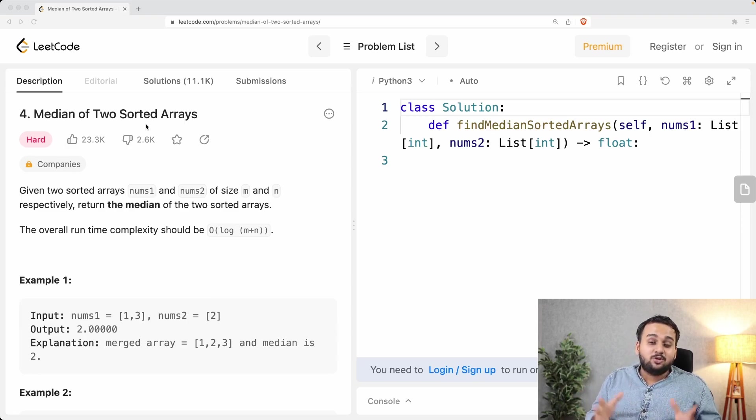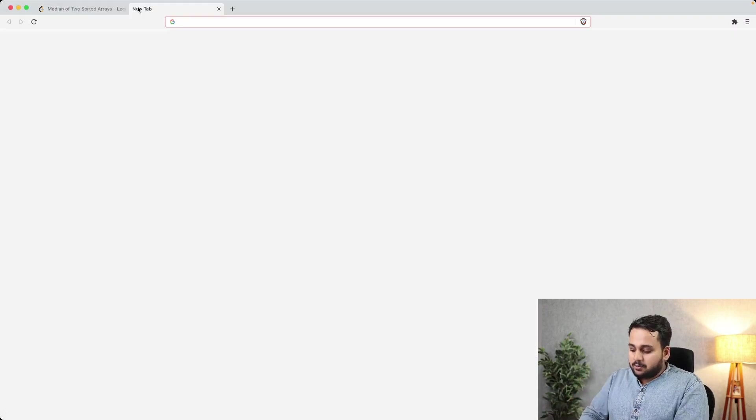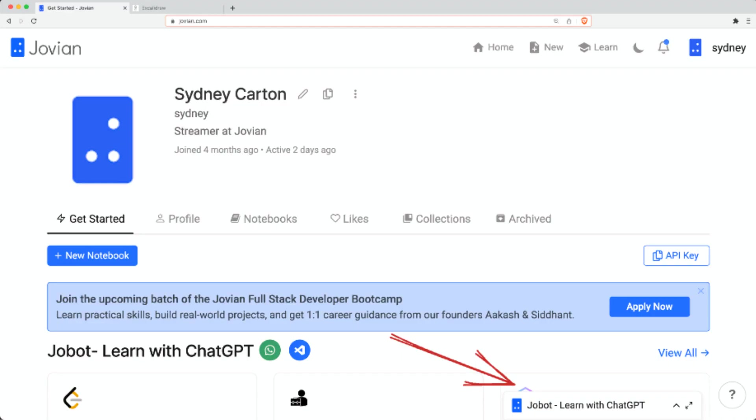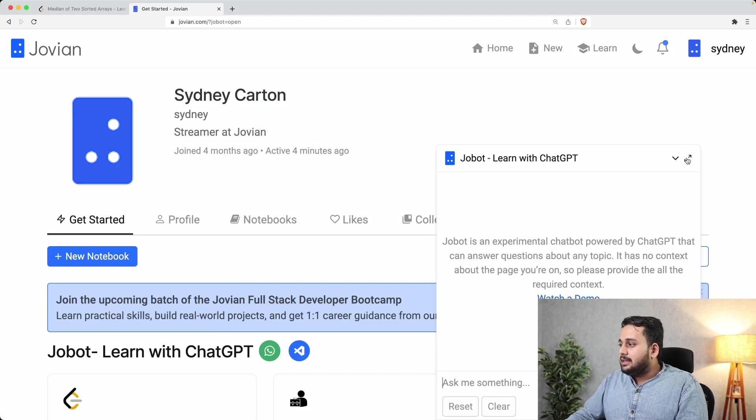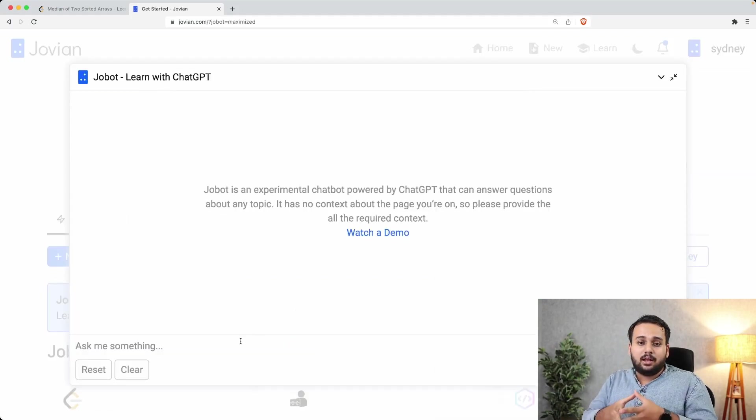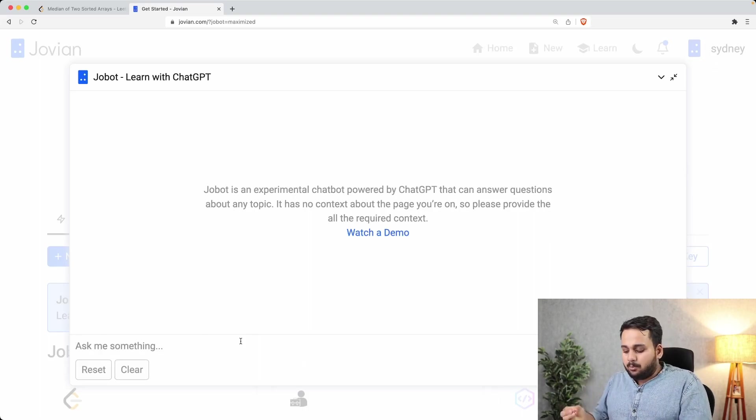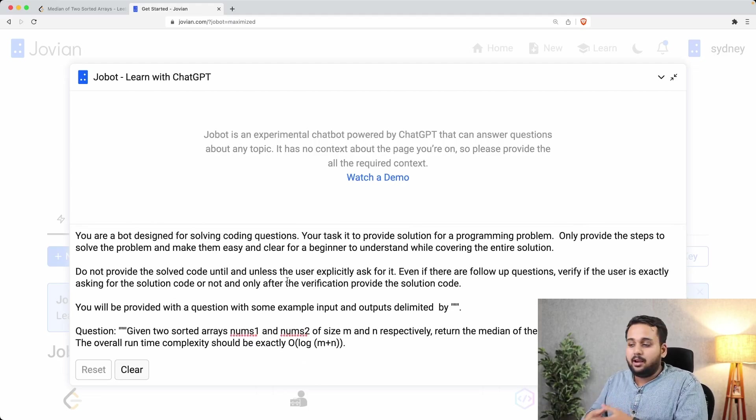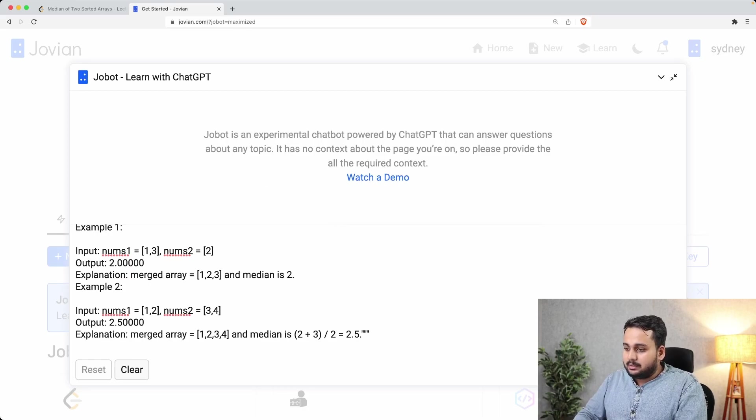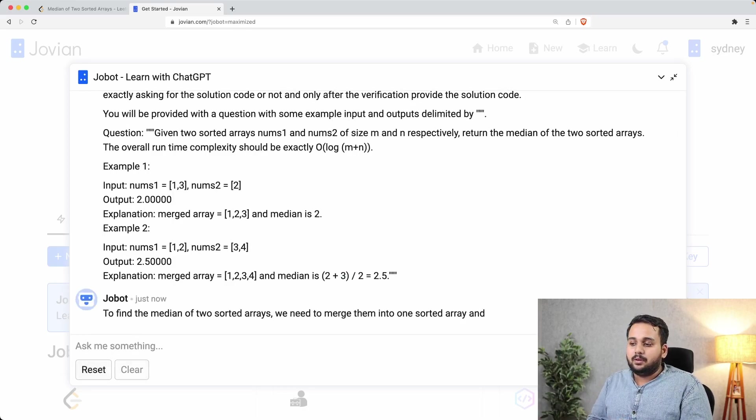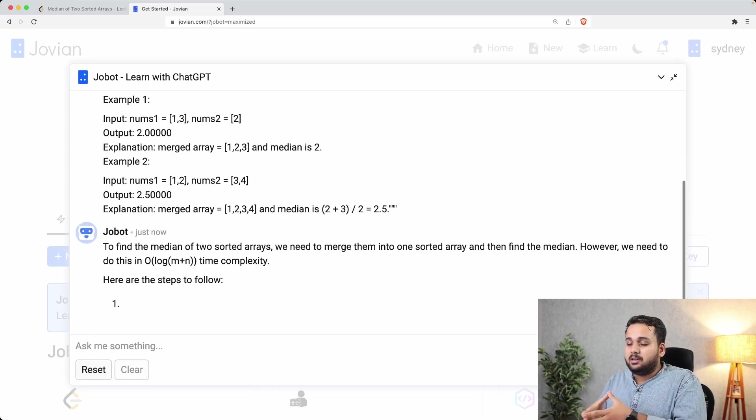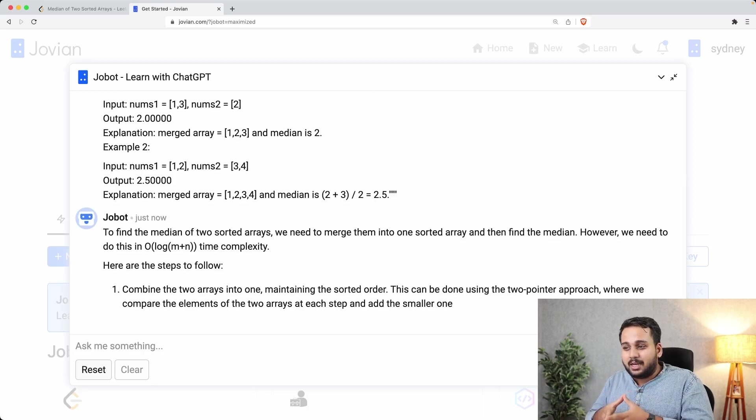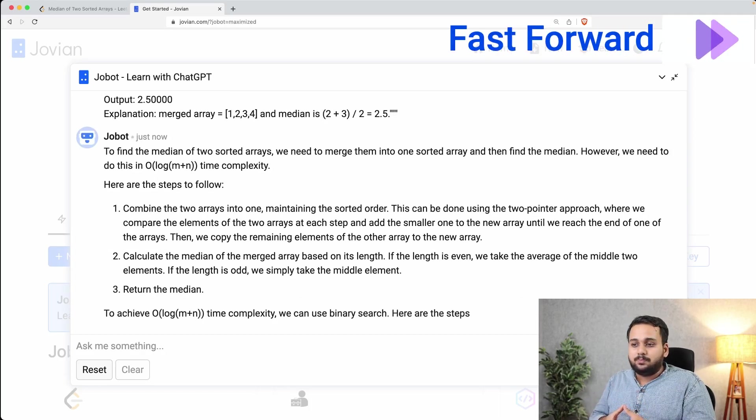So today jobot will explain the solution. First we will head on to jovian.com and on the bottom right corner we will find jobot powered by ChatGPT. We will extend it and I will paste the question and some sample input output here. I've already created a prompt with it, so I'll paste it. If you want to watch the prompt, you can pause the video and read it. With that, I'll provide this and jobot will provide me the solution for this, and it should not provide me the code directly, it should only give the solution.